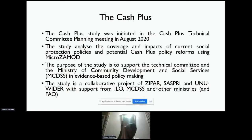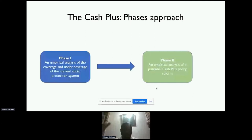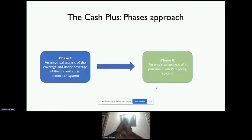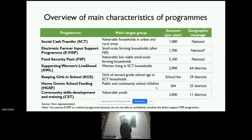This is a collaborative project between ZIPA, SASPRI, UNIWIDA, with support from ILO, the BITE Ministry — which is the Ministry of Community Development and Social Services — and other ministries including FAO. The Cash Plus has been implemented in two phases. Phase one is an analysis of the social protection system: how is it operating, what's its impact on poverty, and are there any gaps in coverage? Phase two is where we introduce the cash policy reforms to see what effect adding a benefit to the social cash transfer will have on poverty and equality.